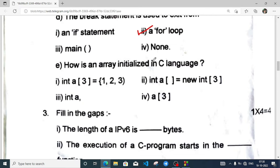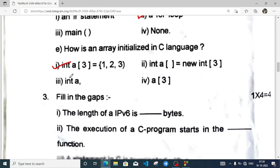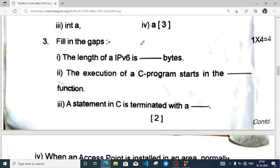How is an array initialized in C language? The correct form is: int a[3] = {1, 2, 3}. Then, fill in the blank: the length of IPv6 is how many bytes? IPv6 is 128 bits, and if you divide 128 by 8, you get 16. So the answer is 16 bytes.